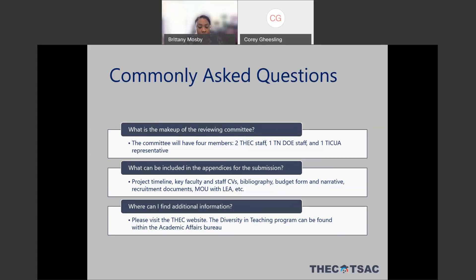Regarding the submission of the proposal: the proposal itself is limited to 10 pages, not including the title page, any appendices, or bibliographies. As to what can be included in the appendices, you're welcome to put project timelines, CVs for key faculty and staff, your bibliography, the budget form and narrative, any documents used for recruitment purposes, and the memorandum of understanding with the LEA. Essentially, anything not specifically related to one of the five program proposal areas can be included in your appendices. Make sure your program proposal itself is limited to 10 pages — no more than 10.